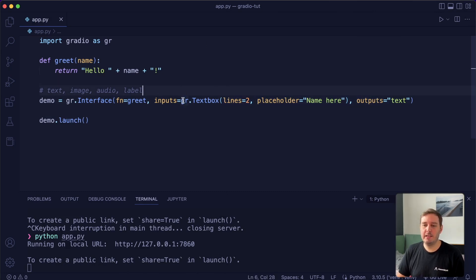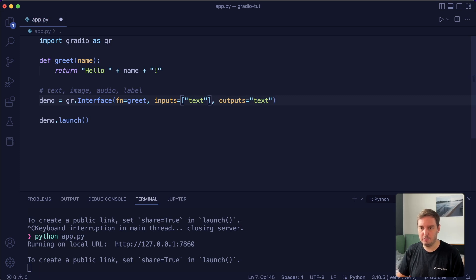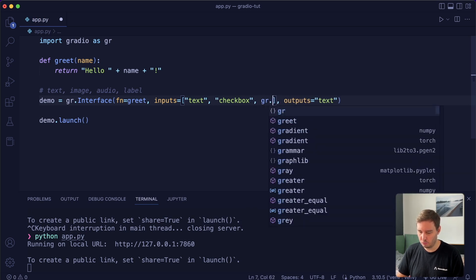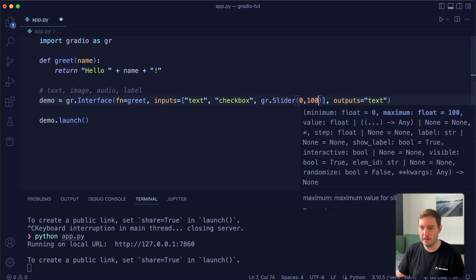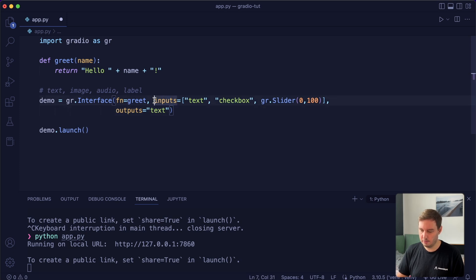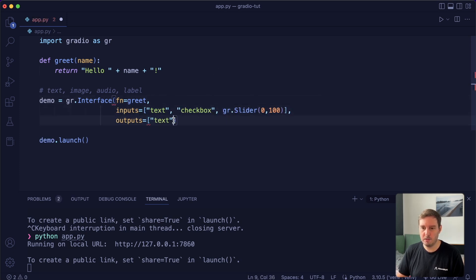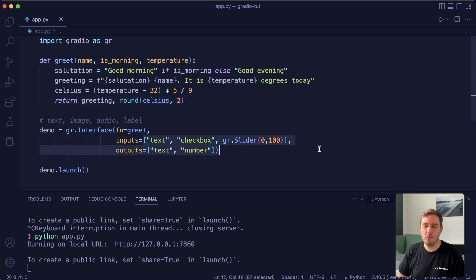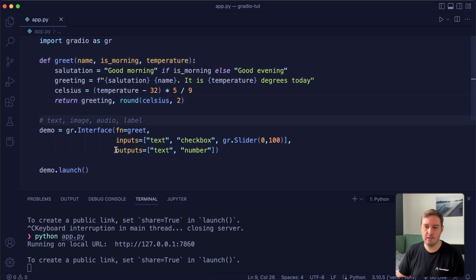To use multiple inputs and outputs, instead of using one component we can use a list. For example, let's use a text component, then we also want a checkbox, and then a slider from zero to 100. So we can mix and match strings and the actual components. And then for the outputs, we also use a list where we want a text field and also a number field. We also have to modify the function — since we have three inputs, we need three parameters, and since we have two outputs, we need to return two outputs.